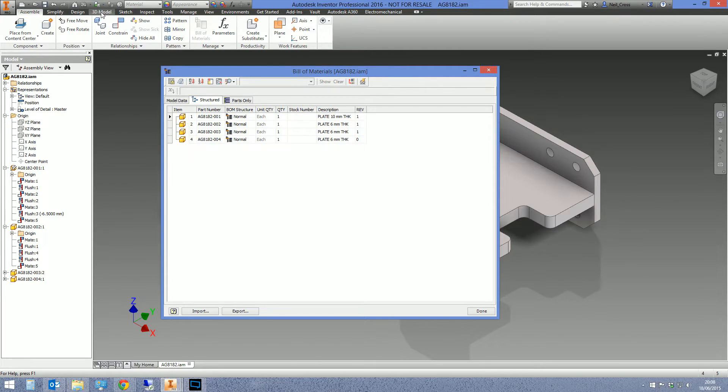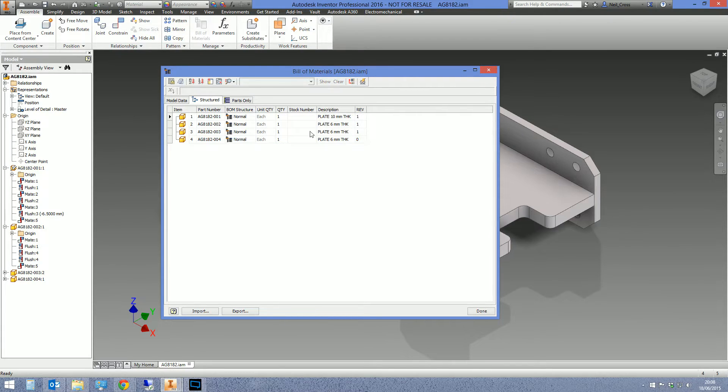We can use this Bill of Materials area to manipulate the properties on multiple parts in one go. We can do things in here that you would otherwise have thought you could only do on a file by file basis. One of those things being changing the material.